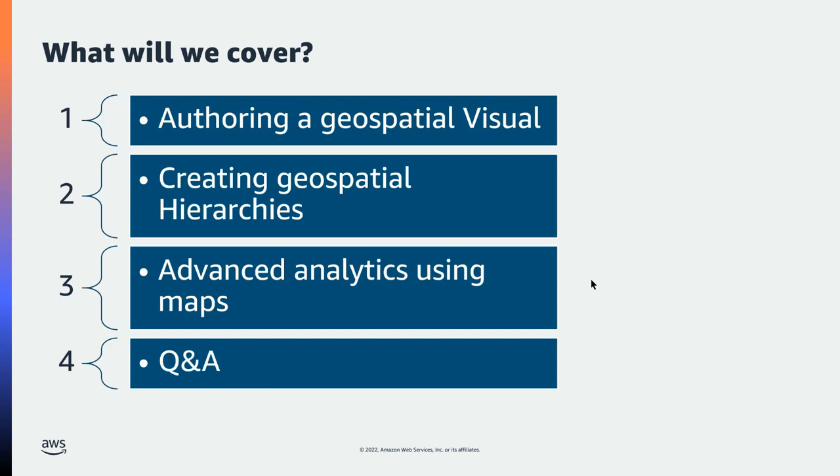Going ahead, I would love to explain the things that we are going to cover today. So the idea is that by end of the session, we would have learned all about authoring a geospatial visual on Amazon QuickSight, best practices on how to use geospatial visuals on your dashboards, and using some advanced analytics using geospatial visualization on QuickSight. And then we will stop for questions and answers.